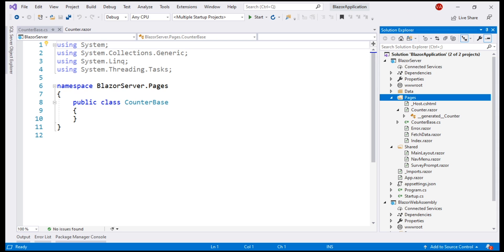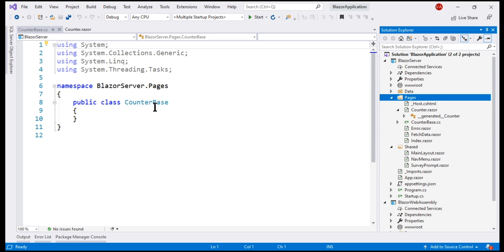If you are wondering why did we name this class counter base, well, this is going to be the base class for the generated counter component class. So, we have the same name as the component counter and then use this word base as the suffix.